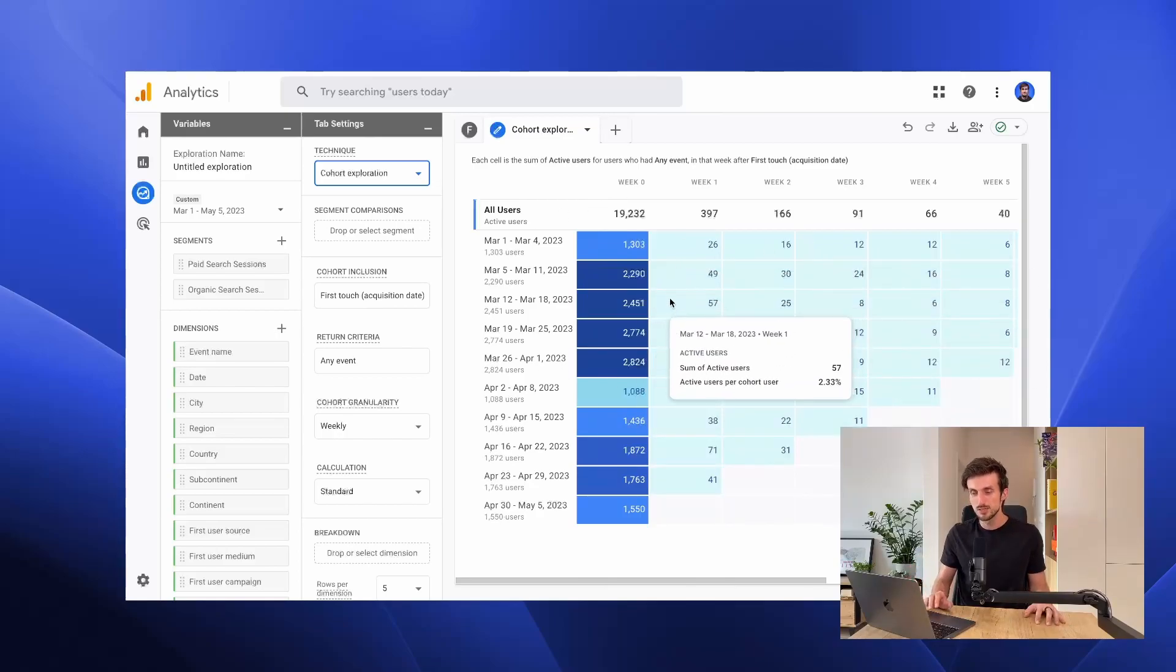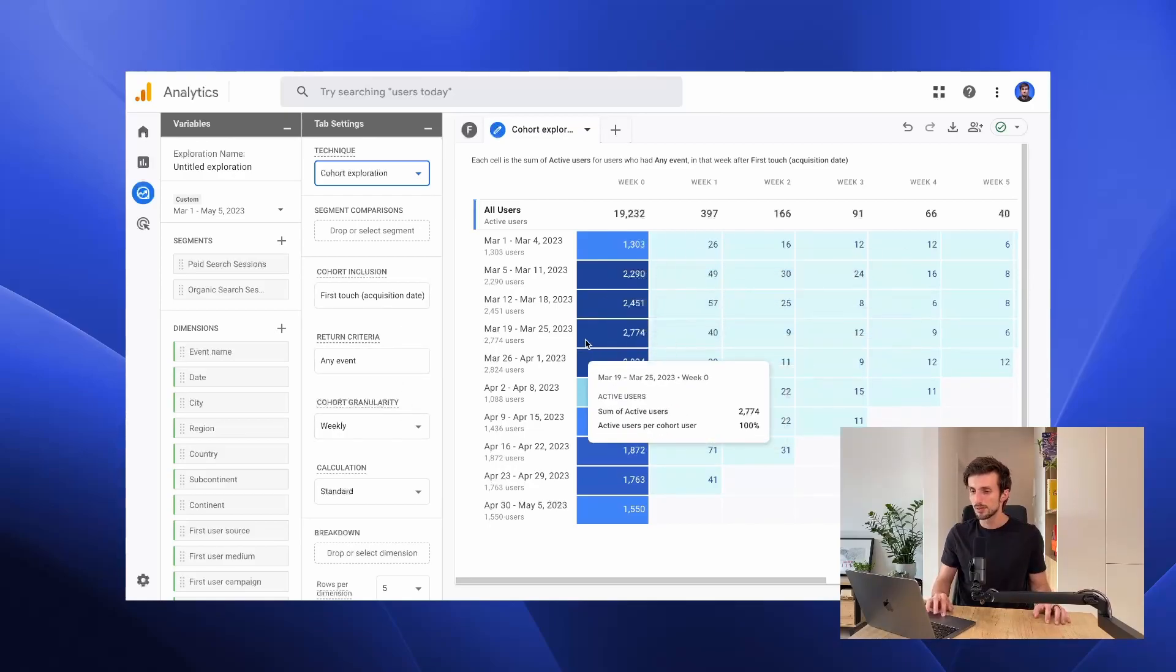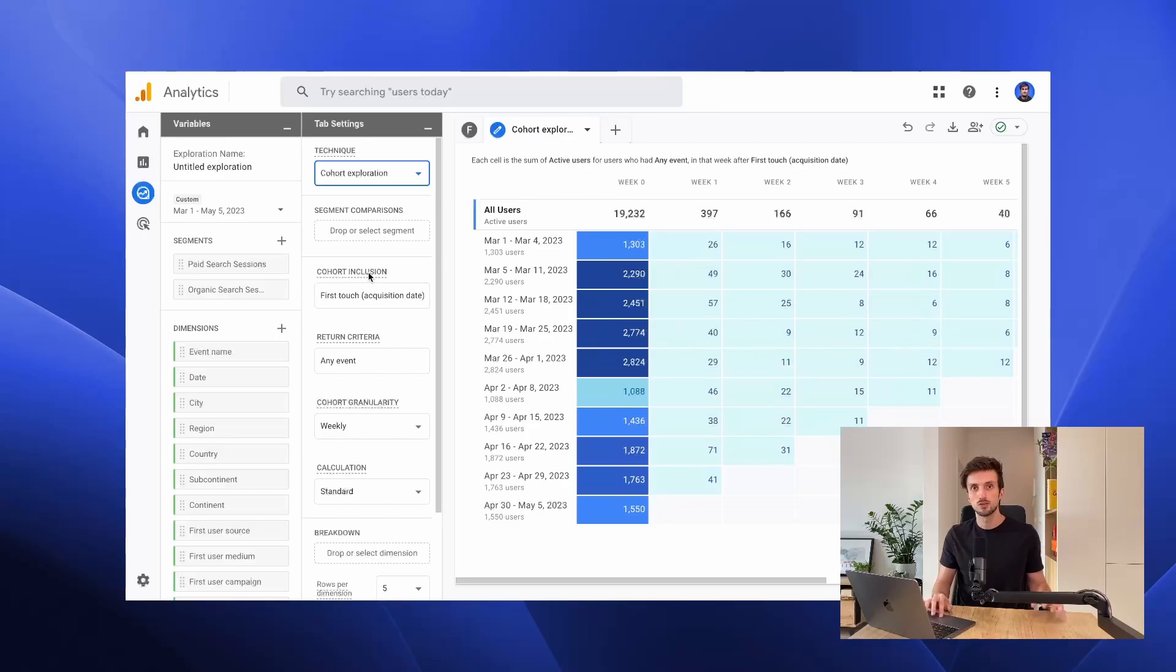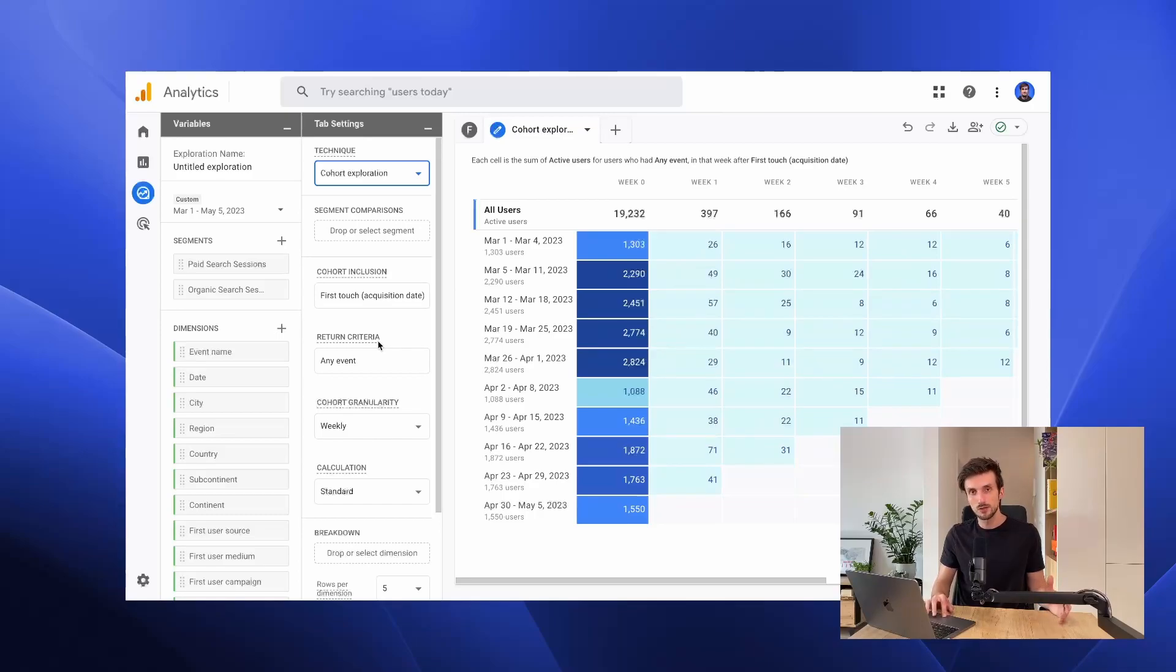In this particular case we are looking at acquisition date. In this cohort that we have here, our cohort inclusion criteria is first touch, so first visit or first session of user, and then our return criteria is any event.